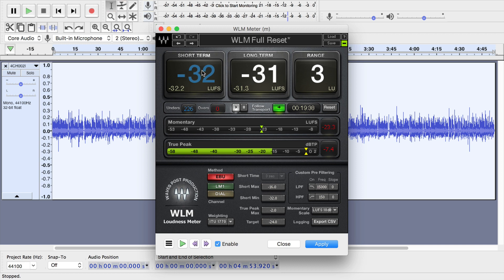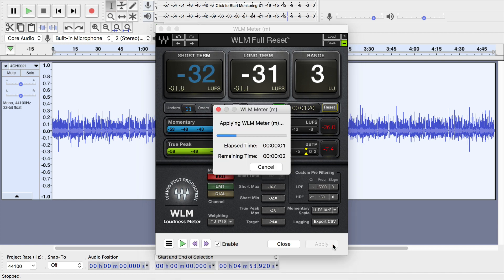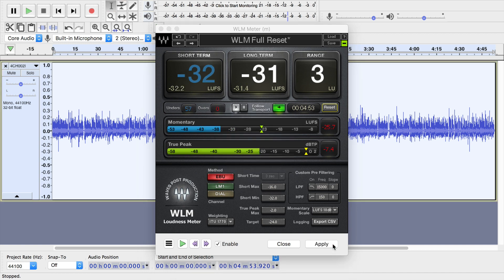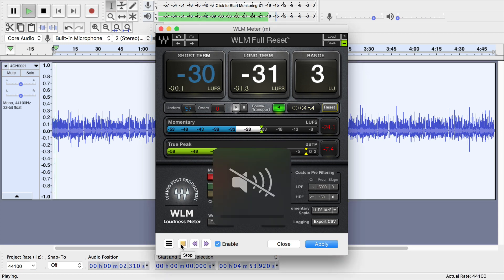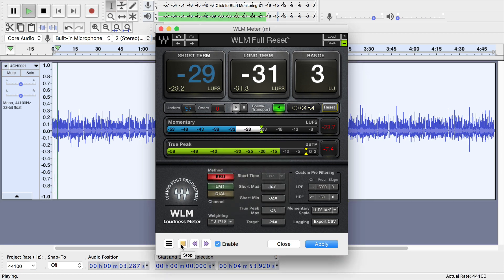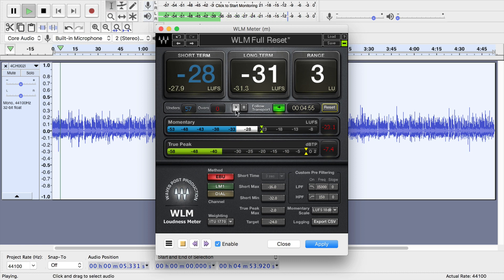Inside of here, it shows the short-term loudness, long-term. Click the reset button and click apply, and it will measure the audio for you and measure it rather quickly. This is a five-minute audio piece, and it just measured that in a few seconds, and it gave me these numbers.